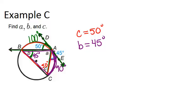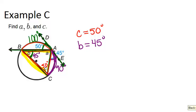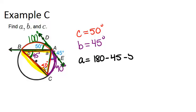Now there's a couple ways that we could figure out angle A. Probably the easiest is to notice that we have a triangle that's formed by A, B, and C. Those are the three angles in the triangle. That means they have to add up to 180 degrees. So A plus B plus C is 180 degrees, but we already know B and C are 45 and 50. So to get A, we can just do 180 minus 45 minus 50, and we get 85 degrees.